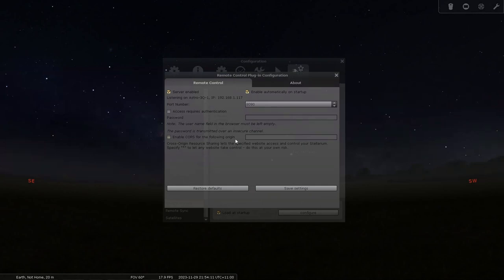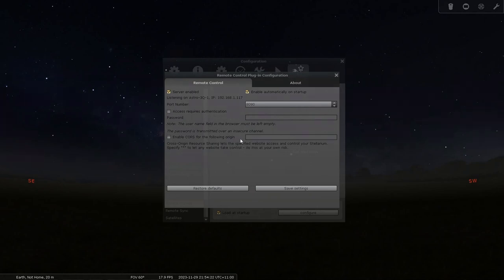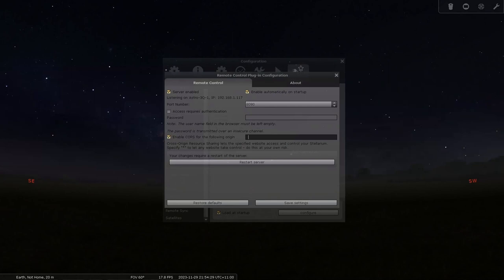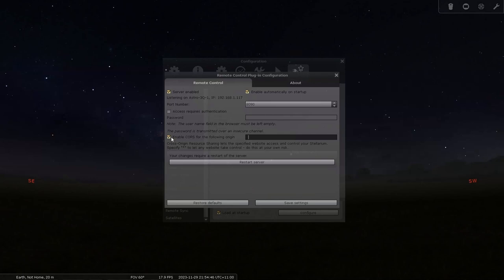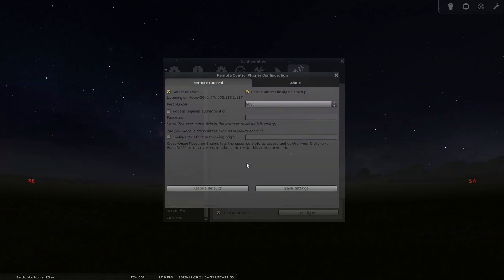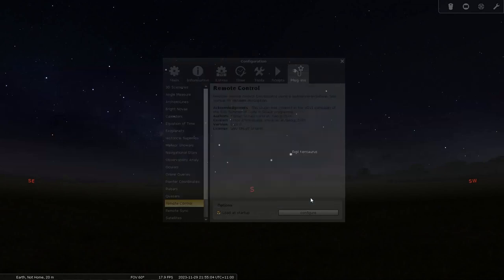The next one is enable CORS for the following origin. If you have a website like Telescopius where it can send data to Stellarium for anything you're looking at on there, you can enable that through here. I'll leave that up to you whether you want to do it. But what that is, if you click on that you can enter the website name. Like HTTPS Telescopius.com or whatever they are. And if you put a star any section from that website will be able to communicate. But I'm not going to enable that for now. I'll just leave that. And when I do that I'll put a password on it anyway. So restart server. And you're done. Save settings. So now this will start. And you'll be able to communicate between different programs and Stellarium.